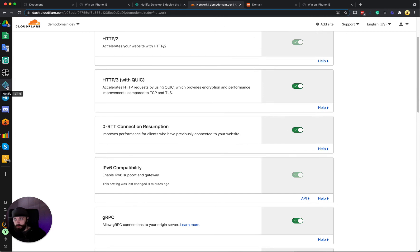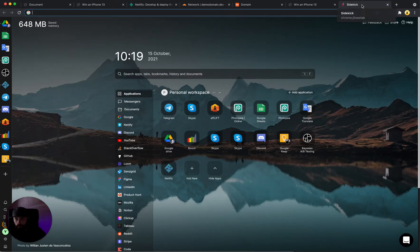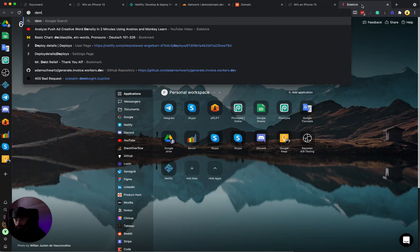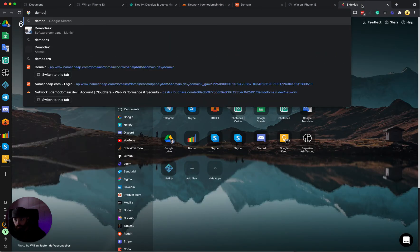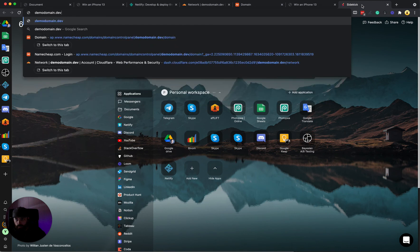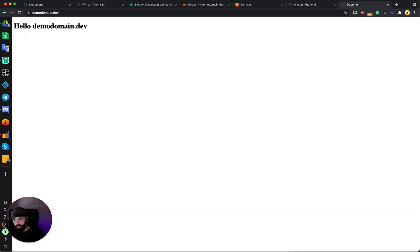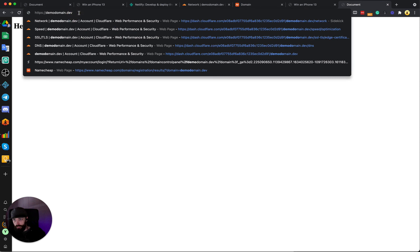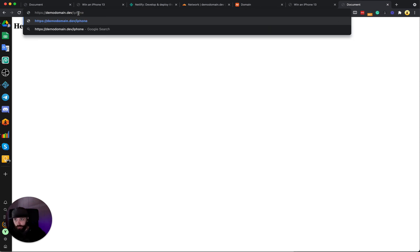So now we can check if our domain works. Demodomain.dev, and it's working. And then we can also verify that the iPhone page is working.